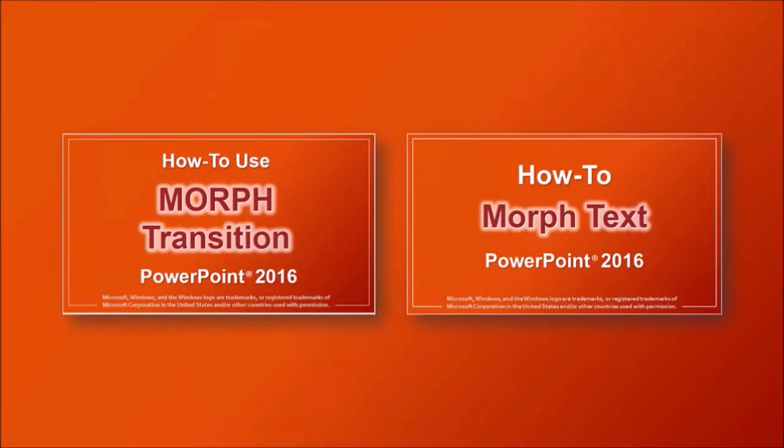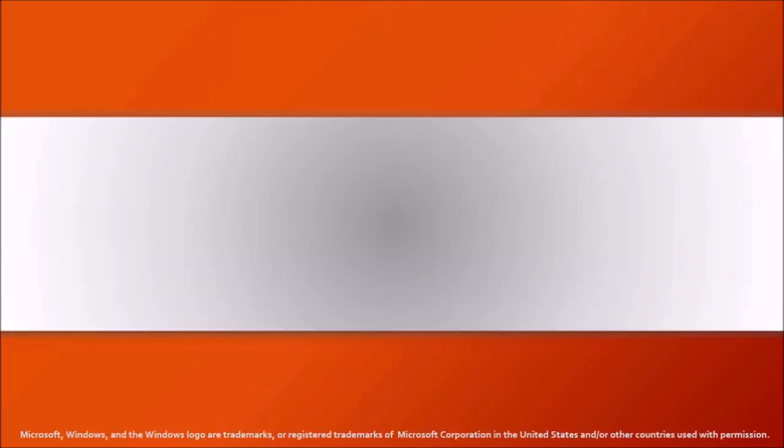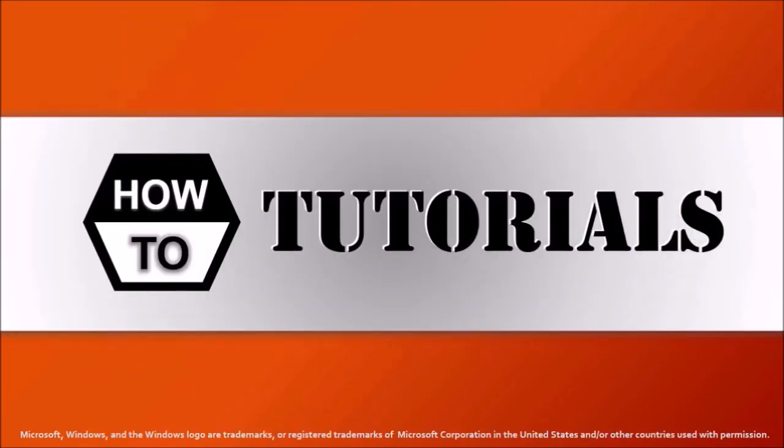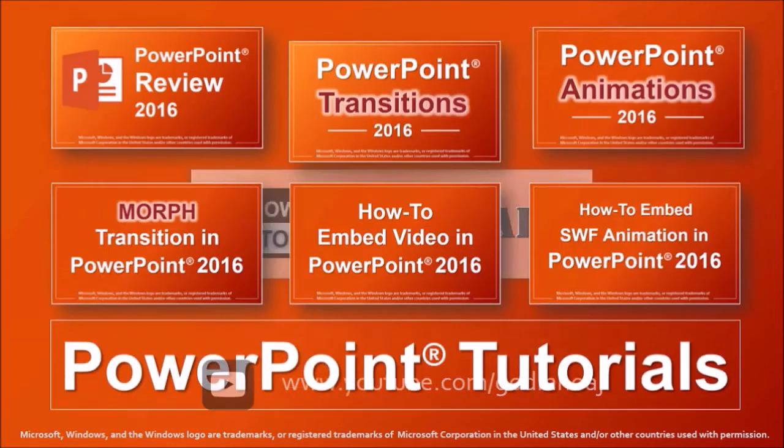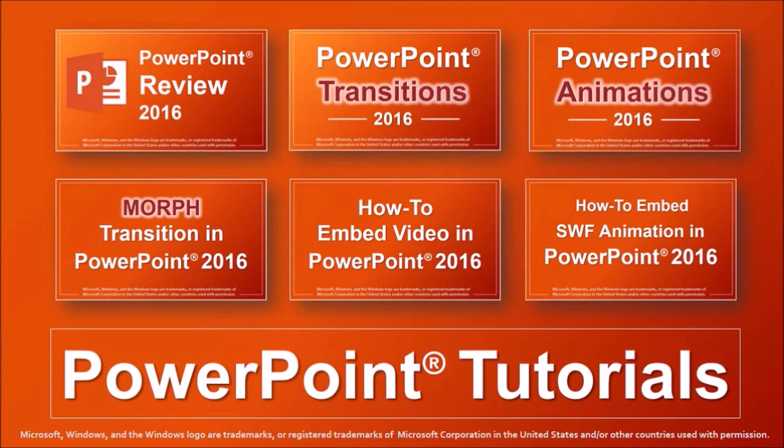There is so much more you can do with the morph transition and you can check these tutorials to learn more. Well, hope you found this tutorial useful. If you've got any questions, please leave them in the comment section. Thanks for watching!